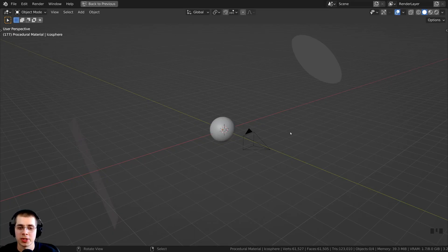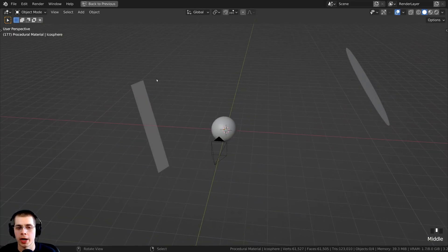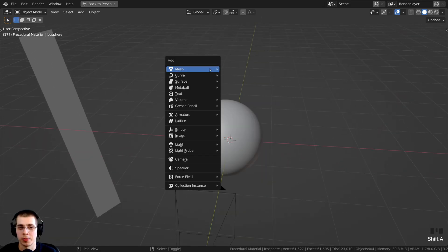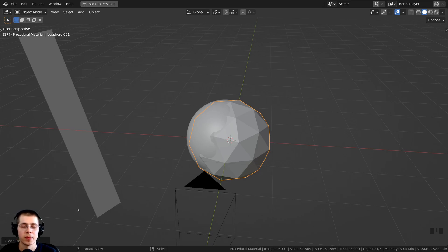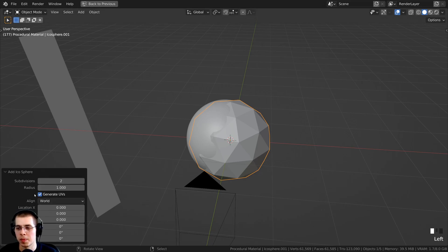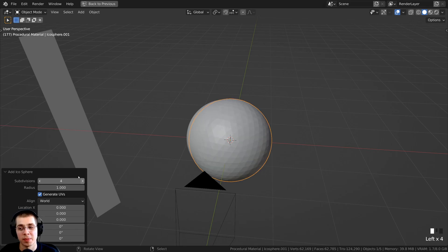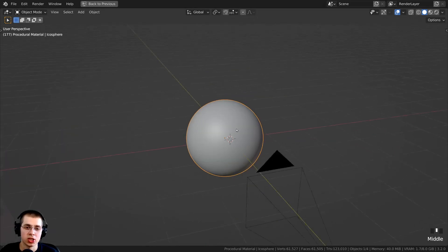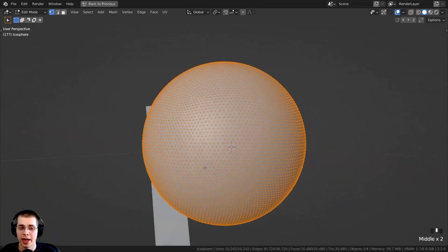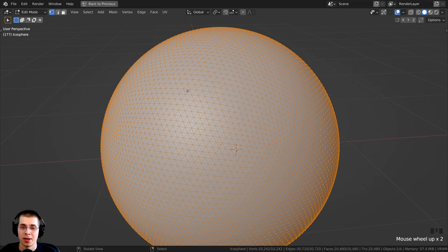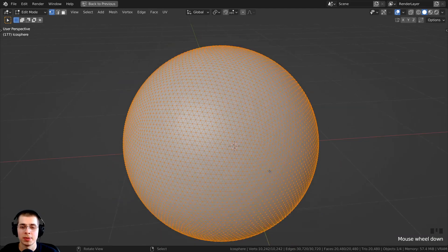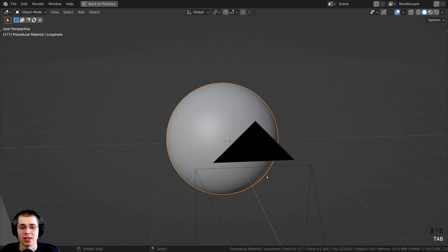Before we create the procedural material, I just want to show you what I have set up in the 3D space. I pressed Shift+A, went to mesh, and added an icosphere. If you click on the little add icosphere settings and open it up, I turned up the subdivisions and then shaded the object smooth. This gives me a nice smooth subdivided sphere to add the material onto, and I'll be using displacements in the node editor so I want it subdivided with lots of detail.